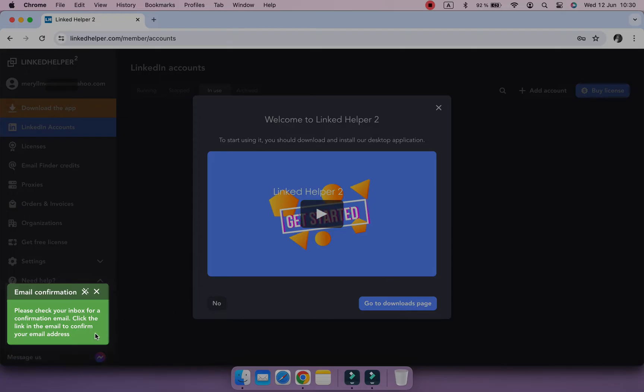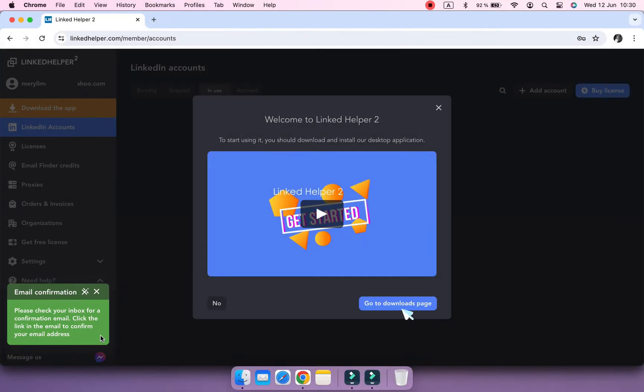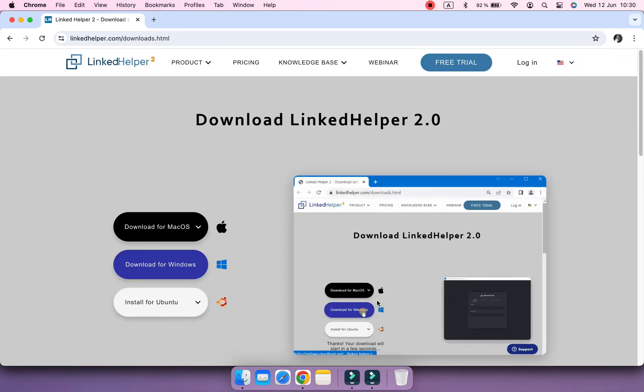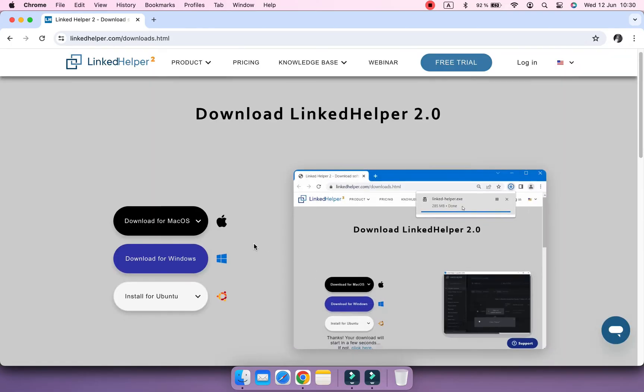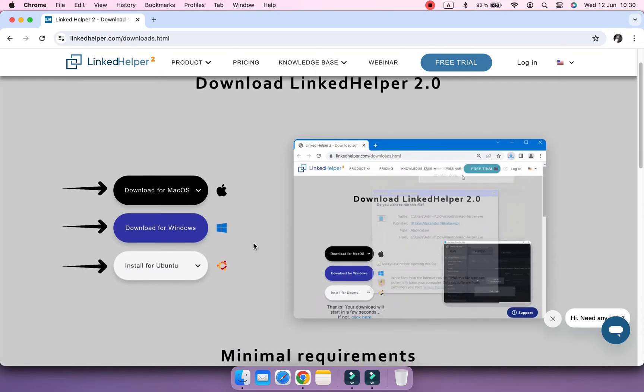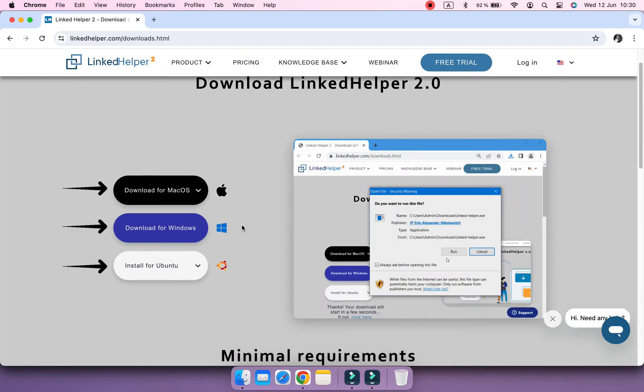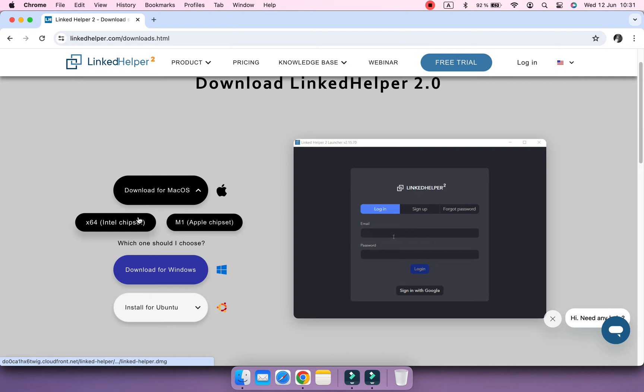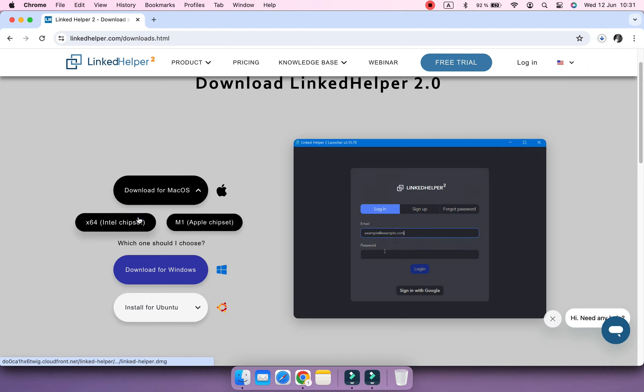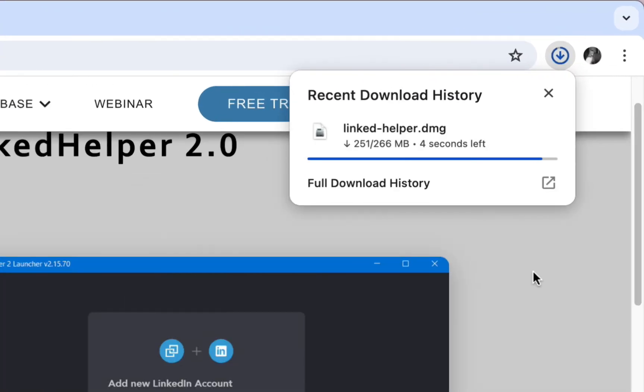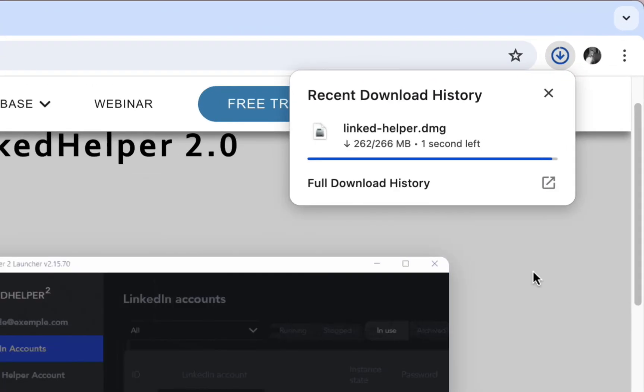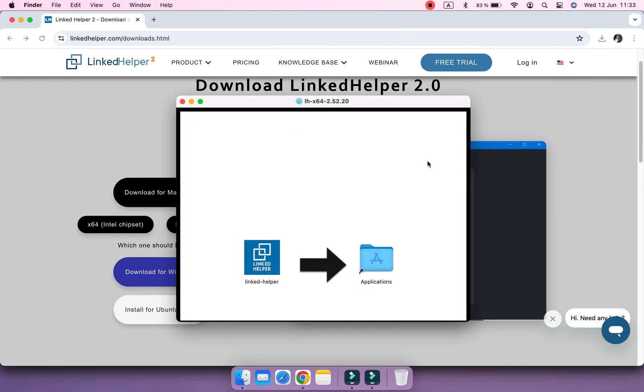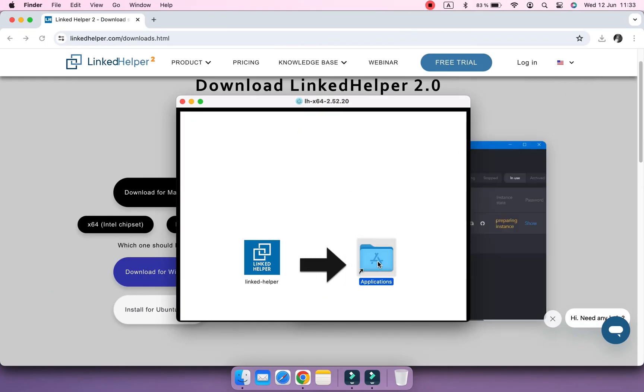Follow the link you receive to your inbox. Now click Go to Downloads page. Click on the relevant button to start downloading the installation file. When complete, click on the downloaded file and follow the installation process.